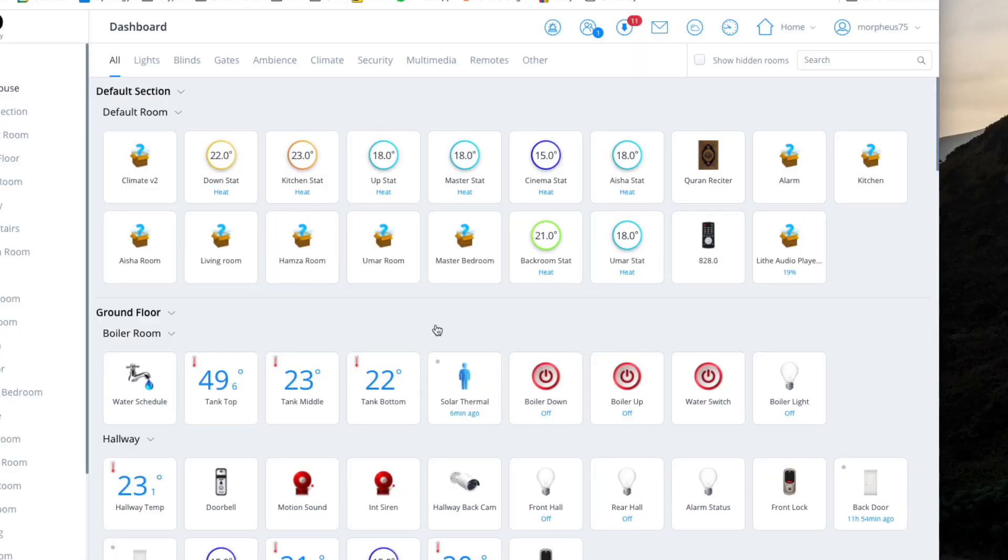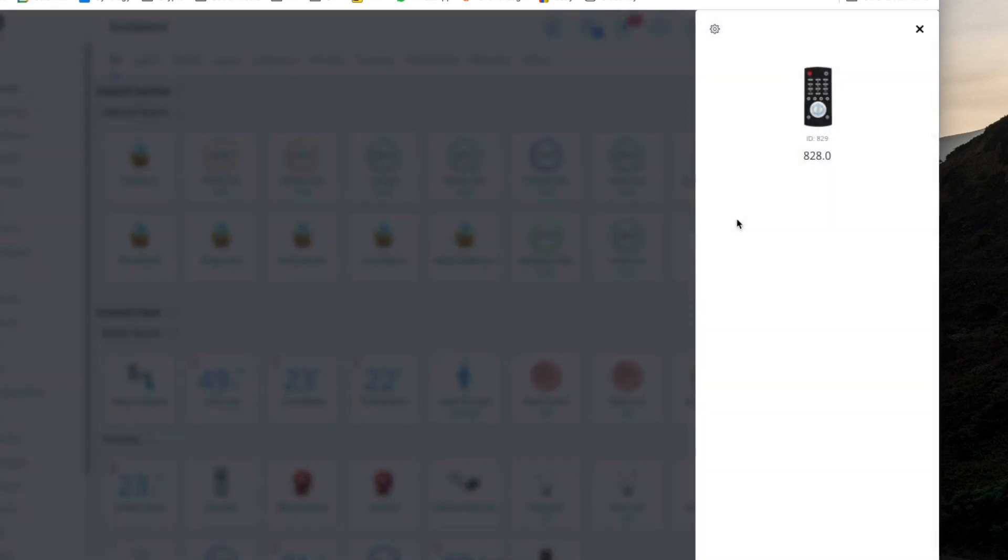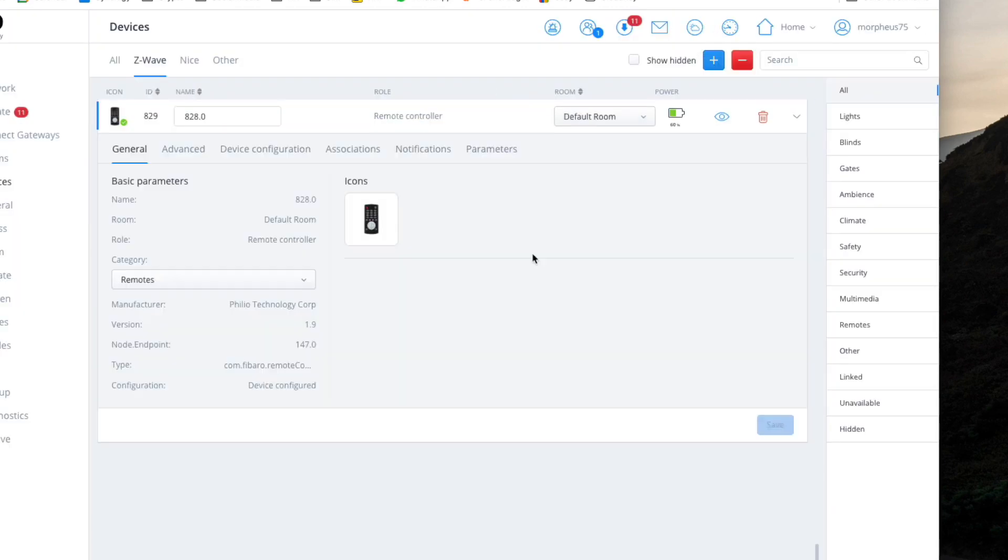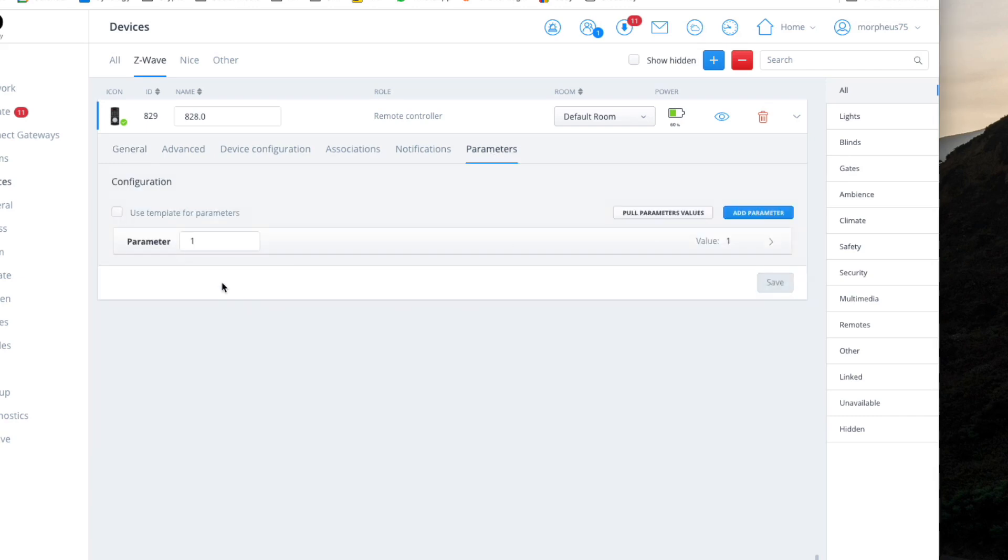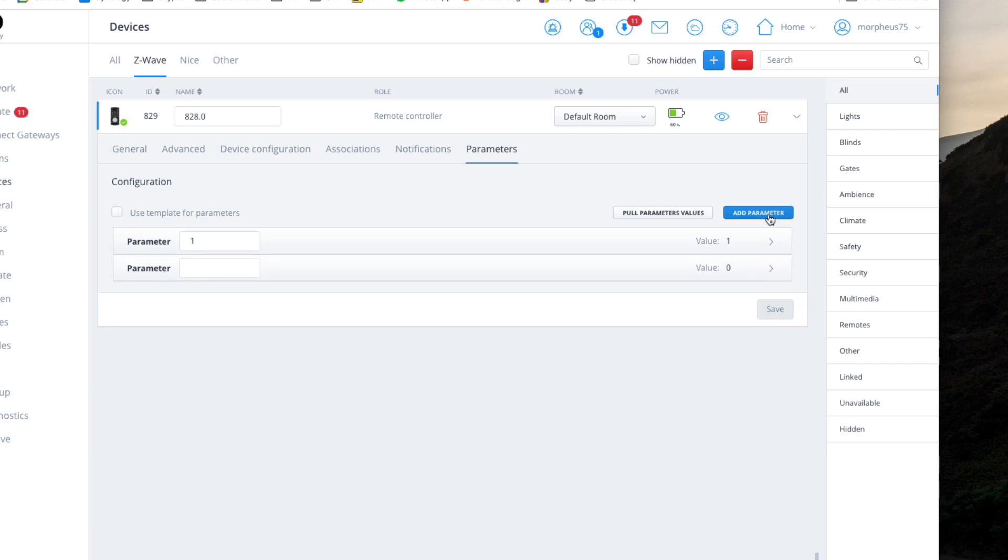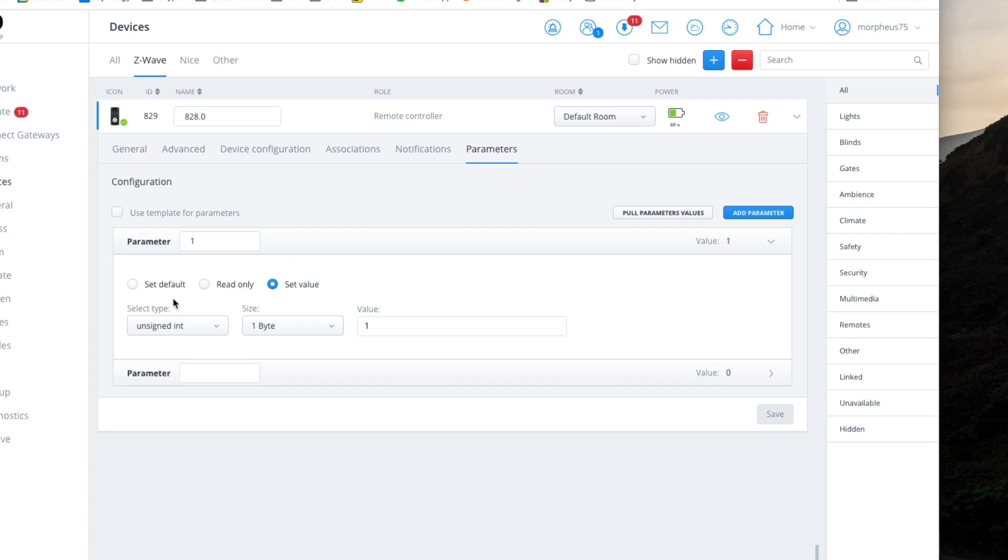Now that I've included everything in here, which I've already done beforehand anyway, we've got to make some parameter changes. As I mentioned earlier, when it's first included it is included in scene control mode. But we don't want it in scene control mode, we actually want it in code mode, user code mode. For that we have to make a couple of changes in the parameters. So we click on the parameters, simple, click on add parameter. ID 1, unassigned, 1 byte, value 1.